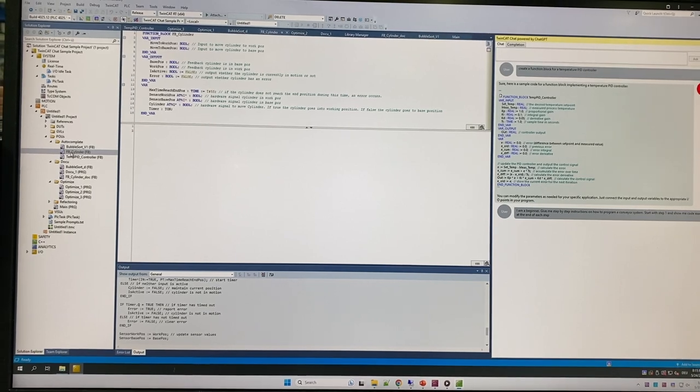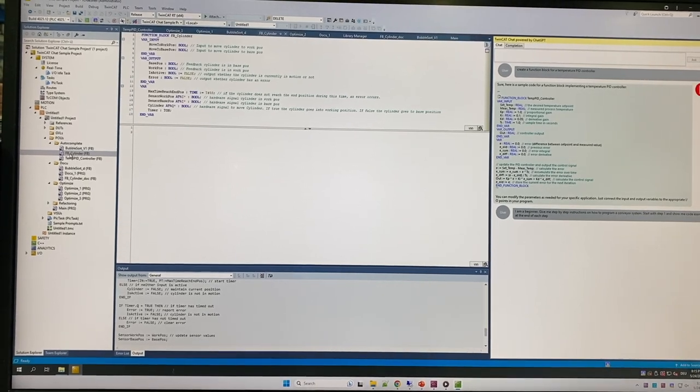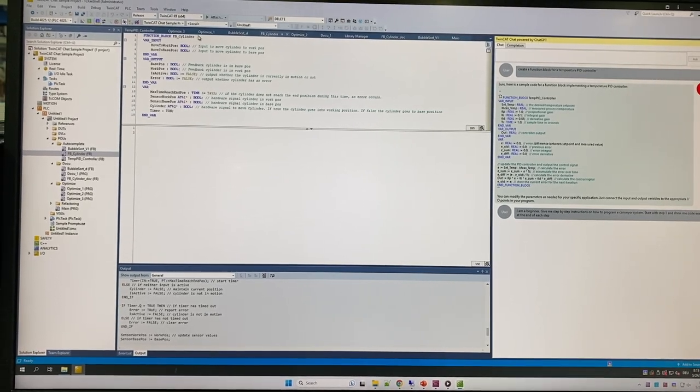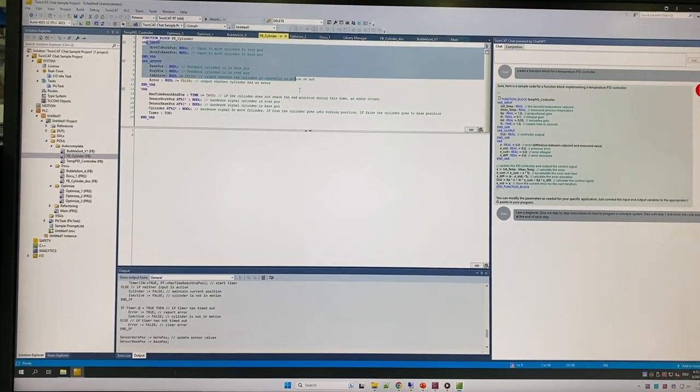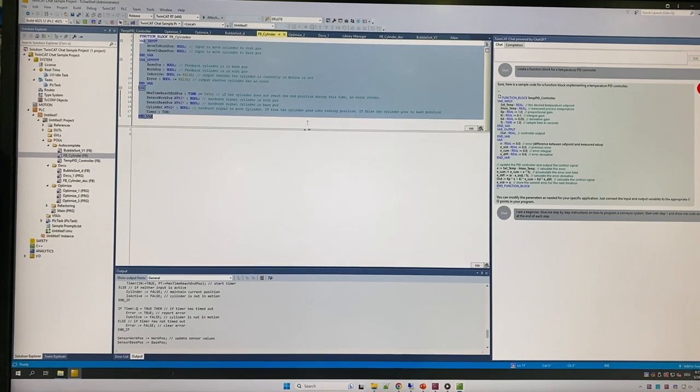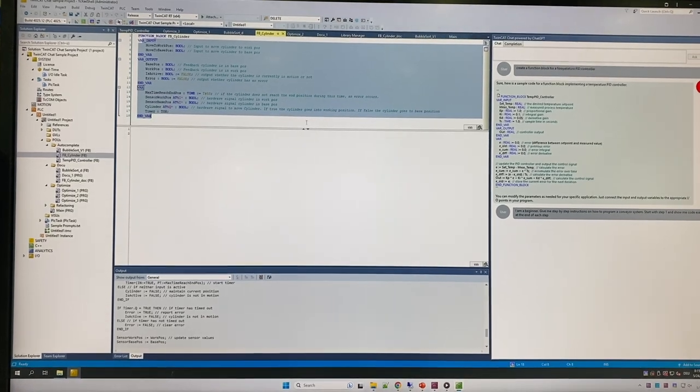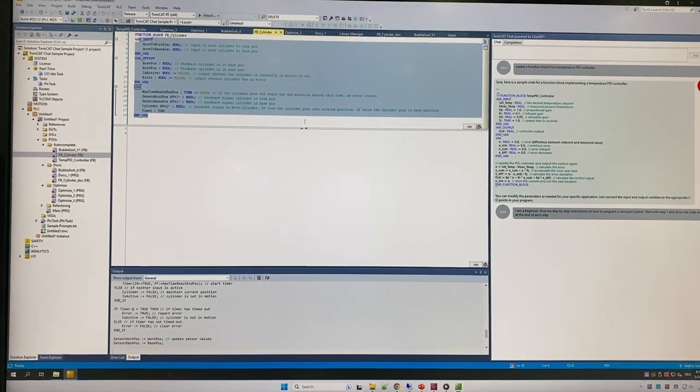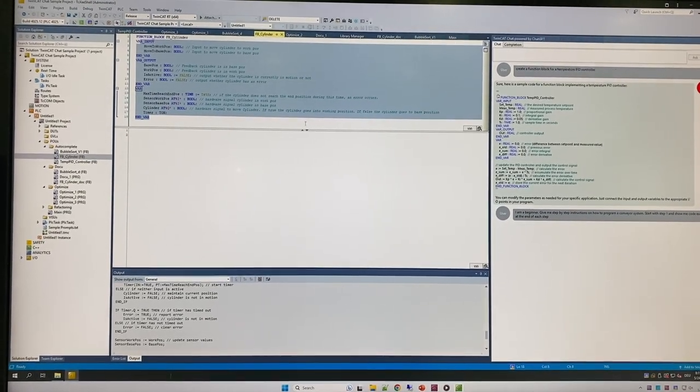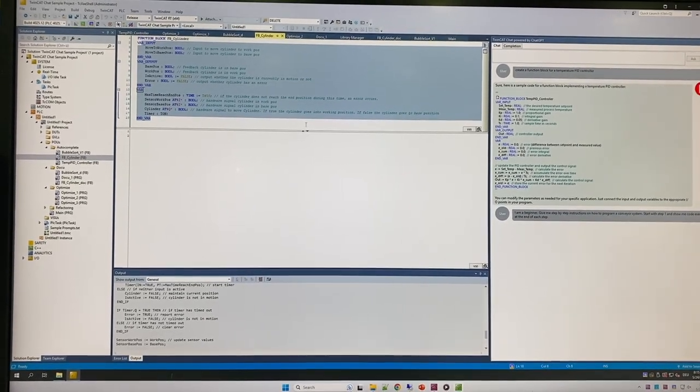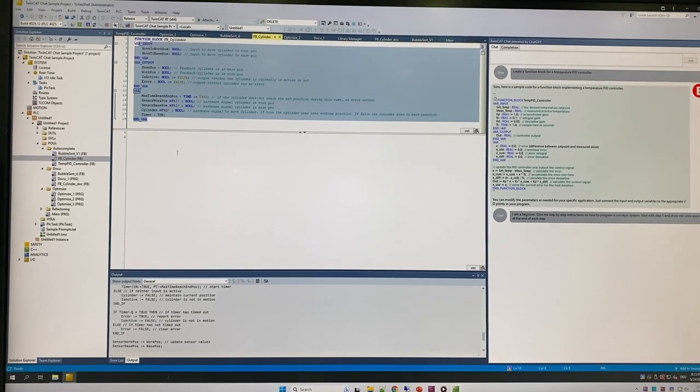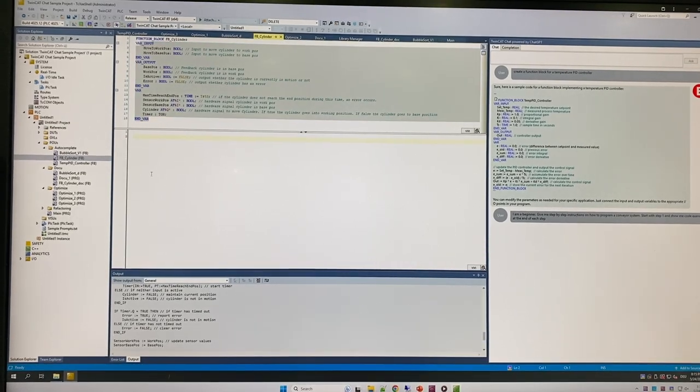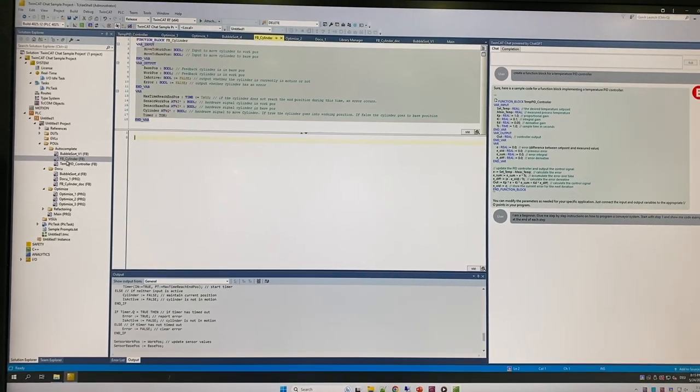On the cylinder autocomplete example, we have where we define inputs, outputs, and the internal variables for controlling the cylinder in, out, watching the sensors on the end, timeouts, but I haven't written any code yet.